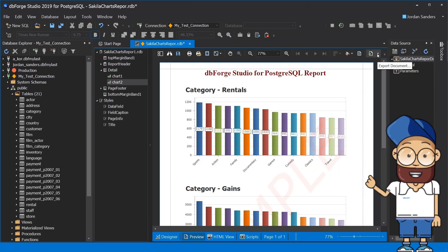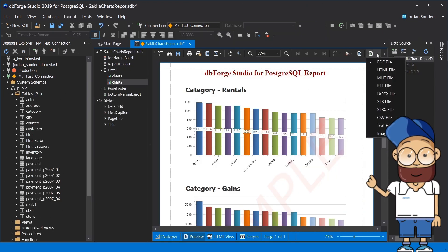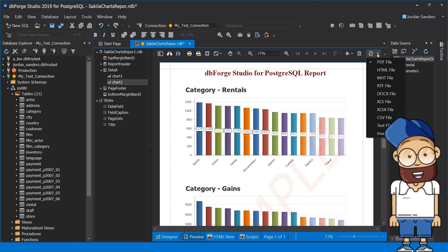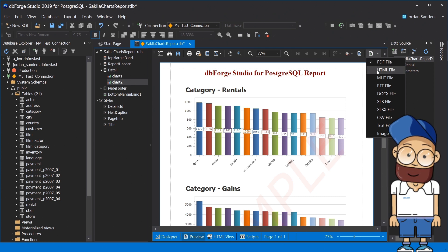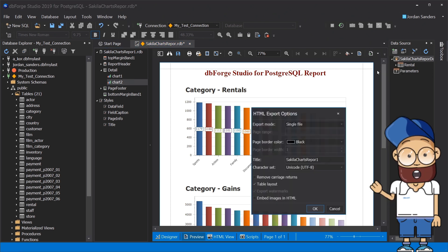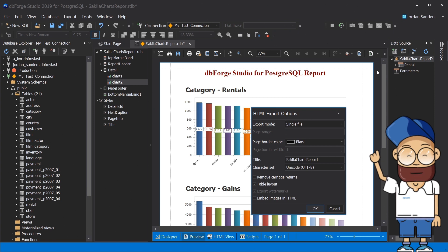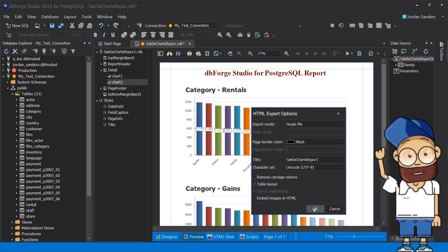A data report feature with support for graphs transforms your data into a good-looking report. The tool also allows creating visual reports based on SQL queries and saving the reports in 10 different file formats.